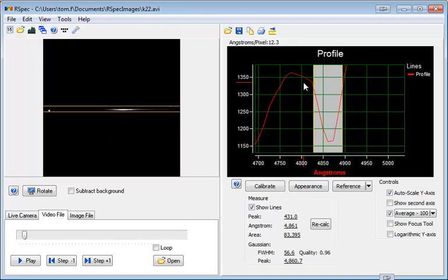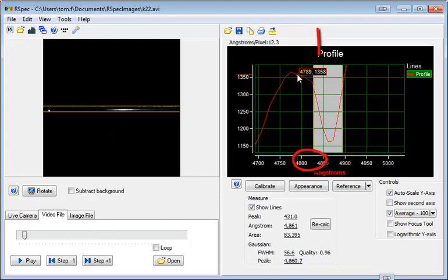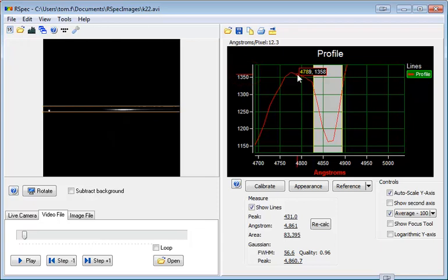Also, when the measure lines are showing, we now in addition to showing the pixels or angstroms on the left here, we'll show that 1358 which is the y-axis value. That can help you when you're working with your measurements and want to do some calculations.